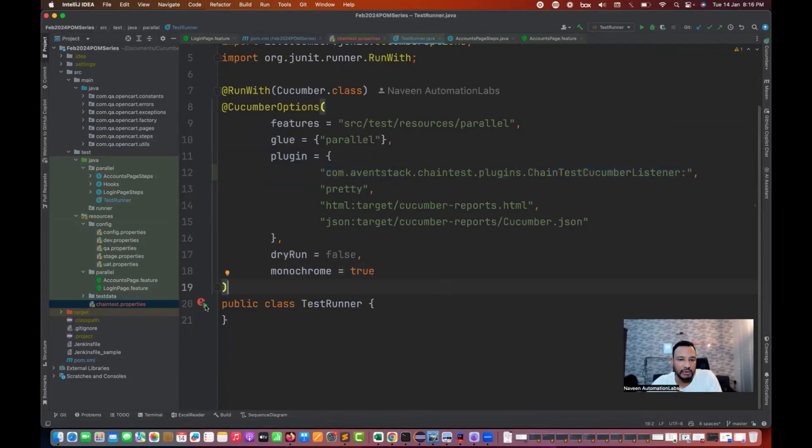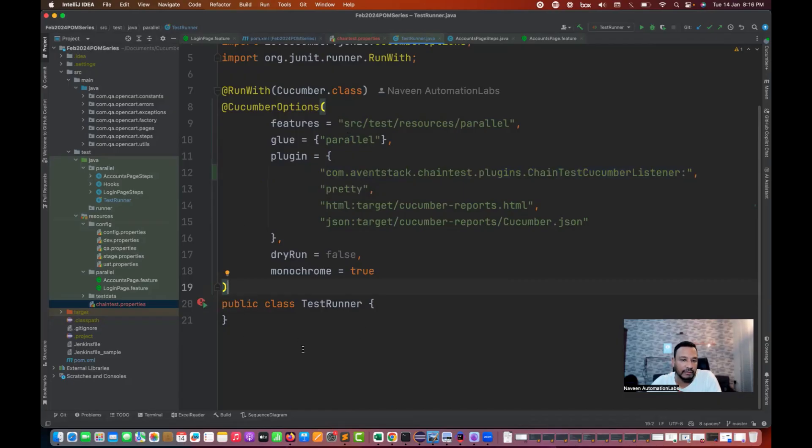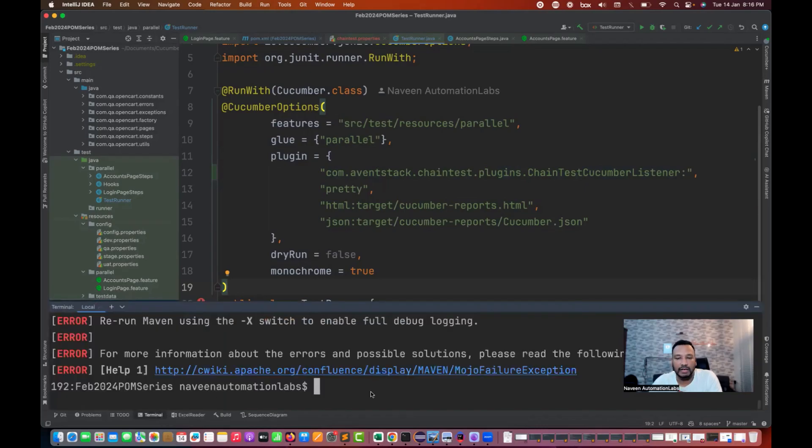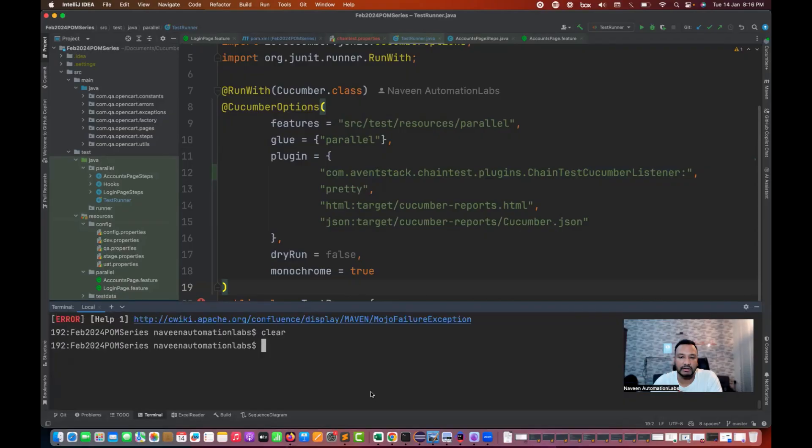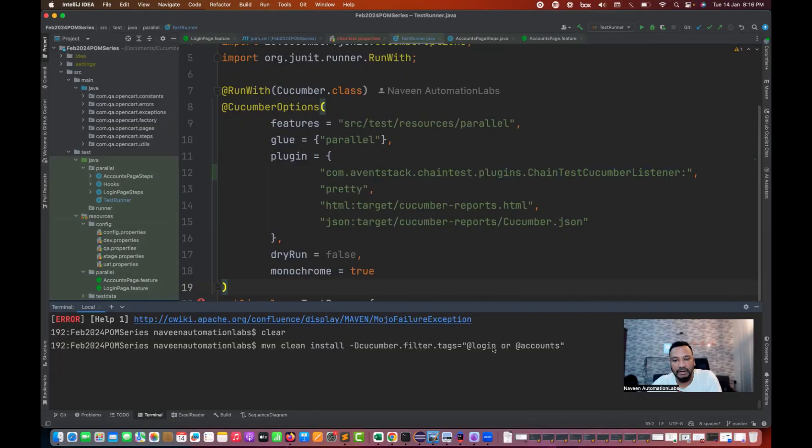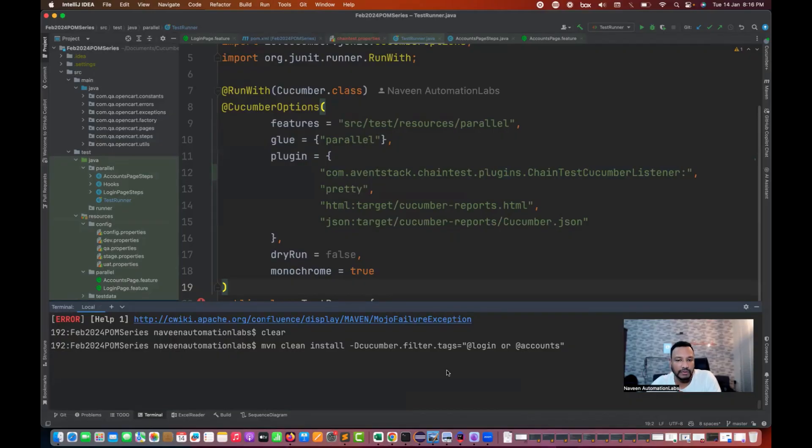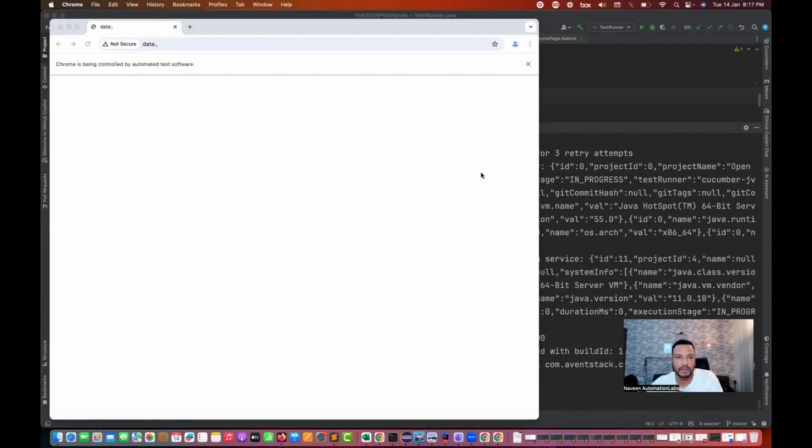Only three things you have to add: update your POM.xml file, chaintest.properties, and the test runner.java along with this plugin information. After that, you can run this from the runner or from Maven. I'll open my terminal and clear this console. Let me run it with maven clean install.